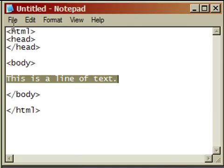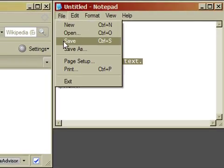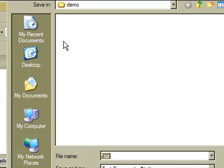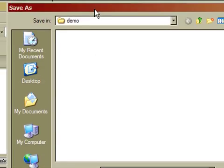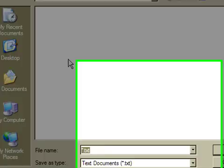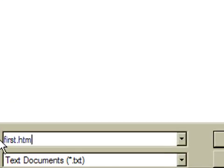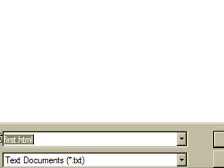I am going to save this file to my hard drive. And I have created a demo directory that I am going to put this file into. And let's call this file first.html. HTML file names should end in either .html or .htm. Now I can press save.